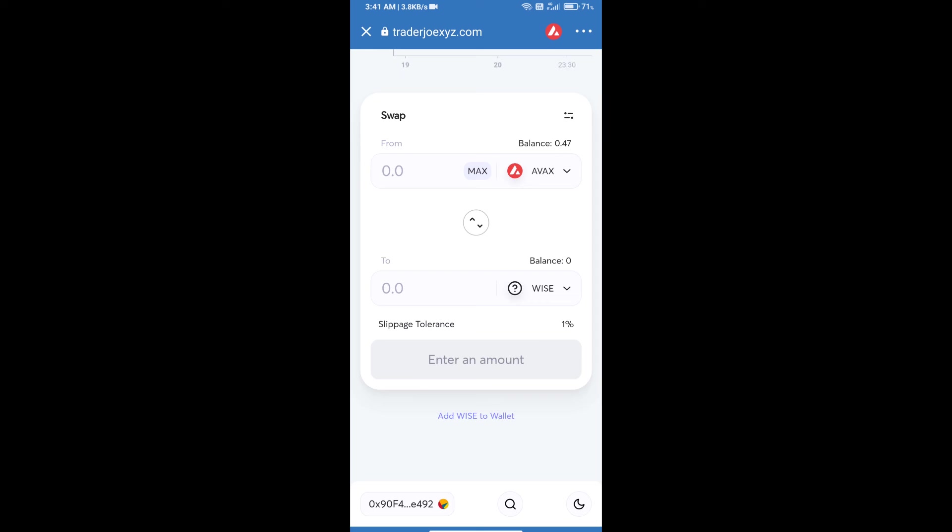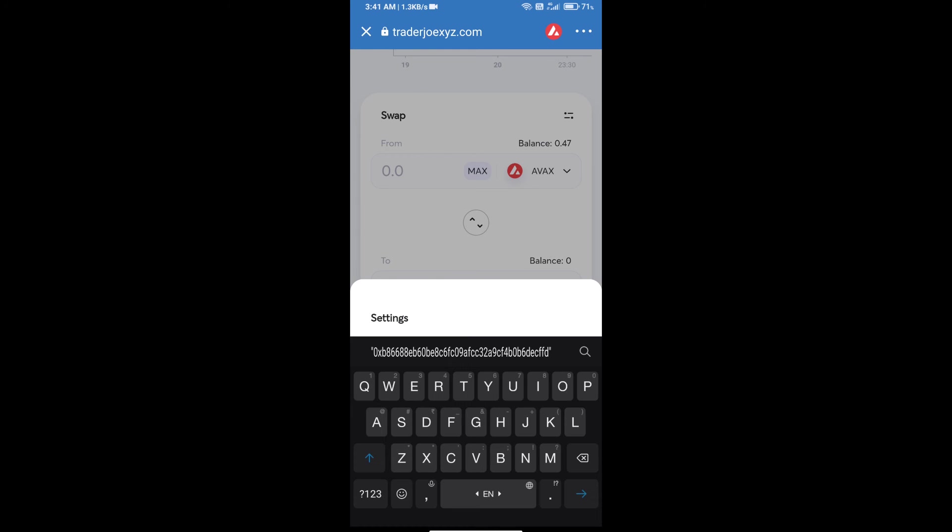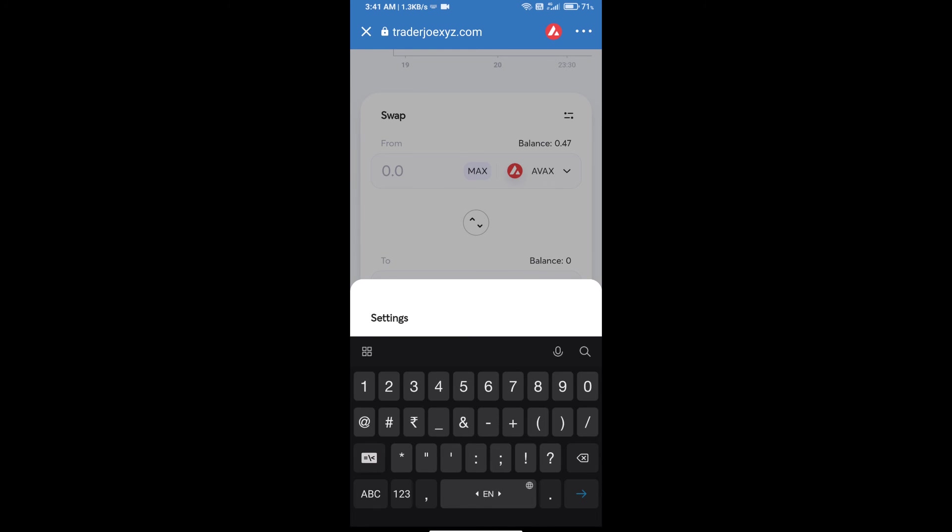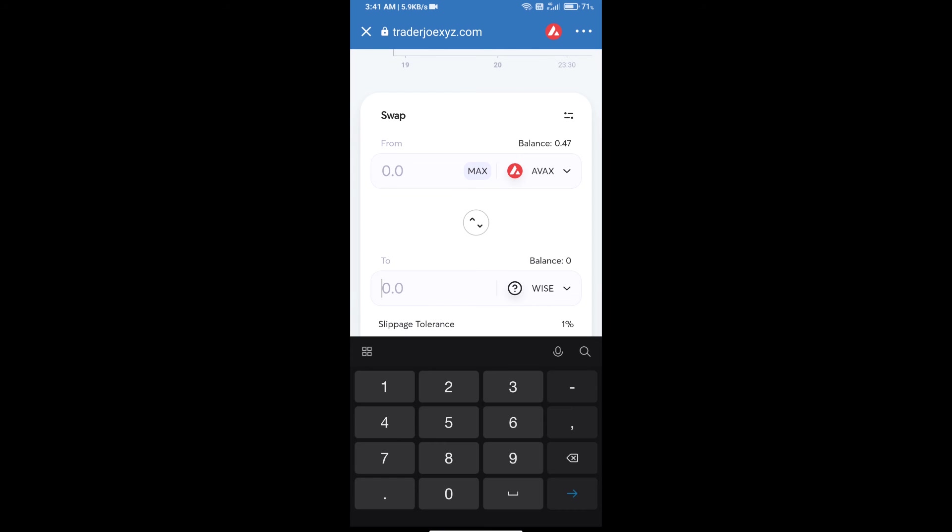After that, you will set slippage for effective purchasing. Click on this icon and set 1% slippage. Tap on the screen. After that, here you will enter number of tokens.